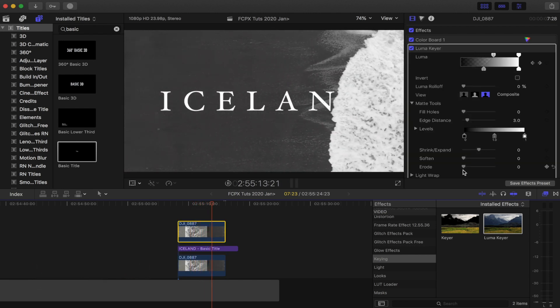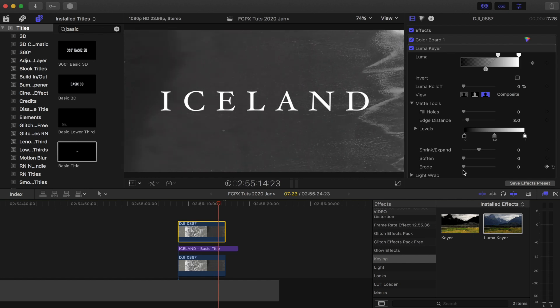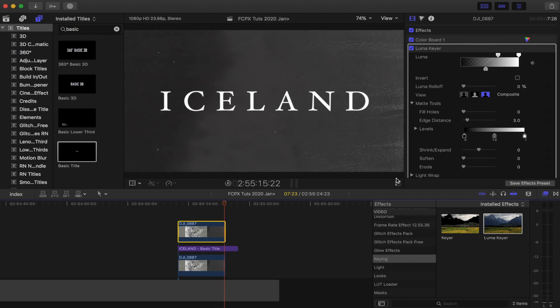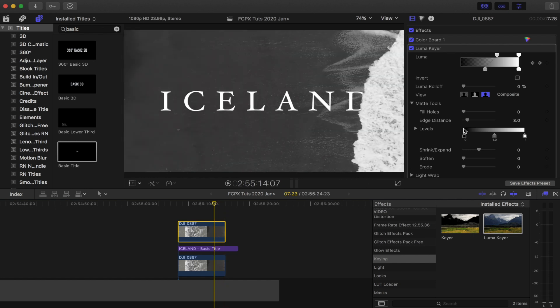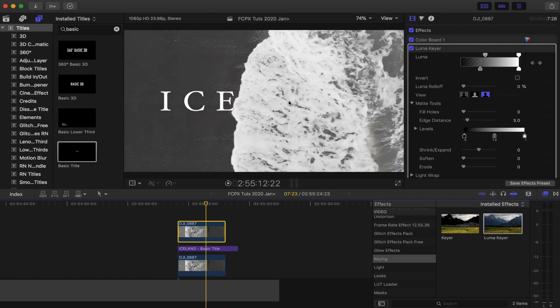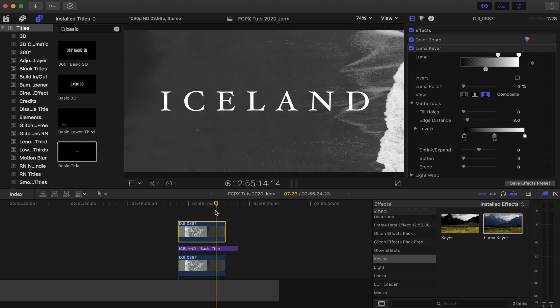If you have a more difficult video clip to work with, then you can always add in a mask along with the luma key so that you could mask out other portions of the clip. And that is the end of the video. I hope you guys enjoyed this one, and I'll see you in the next one.